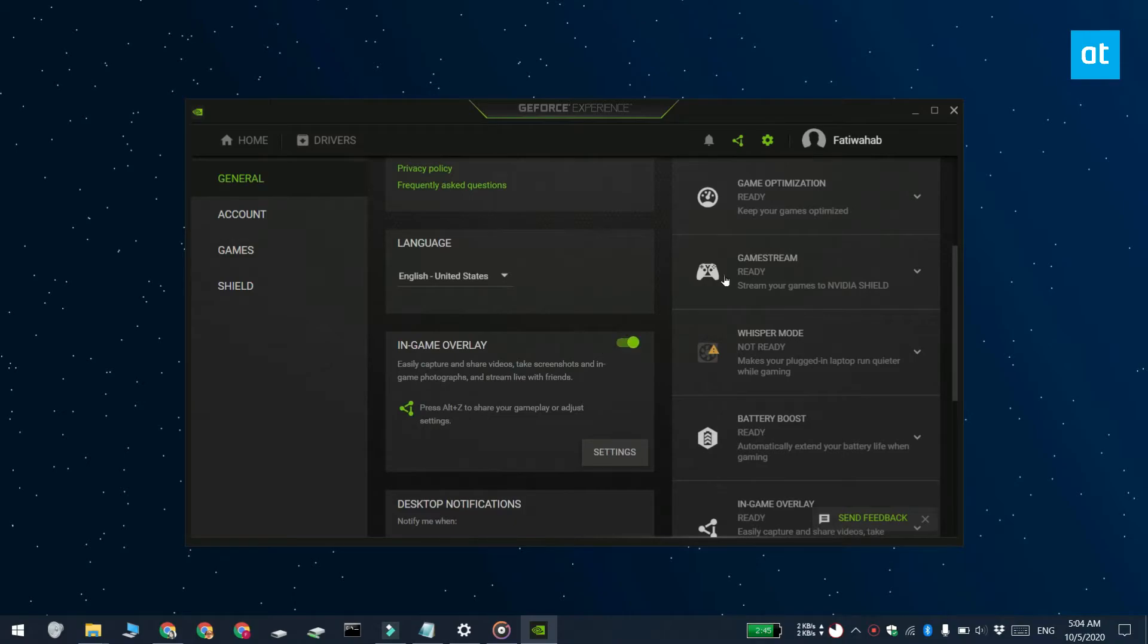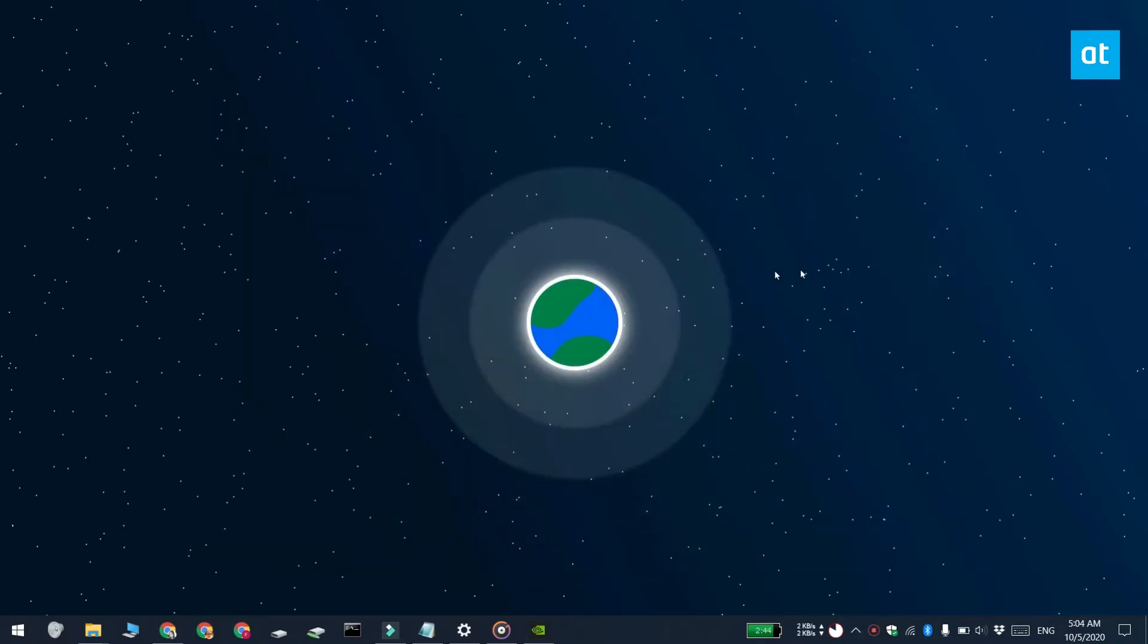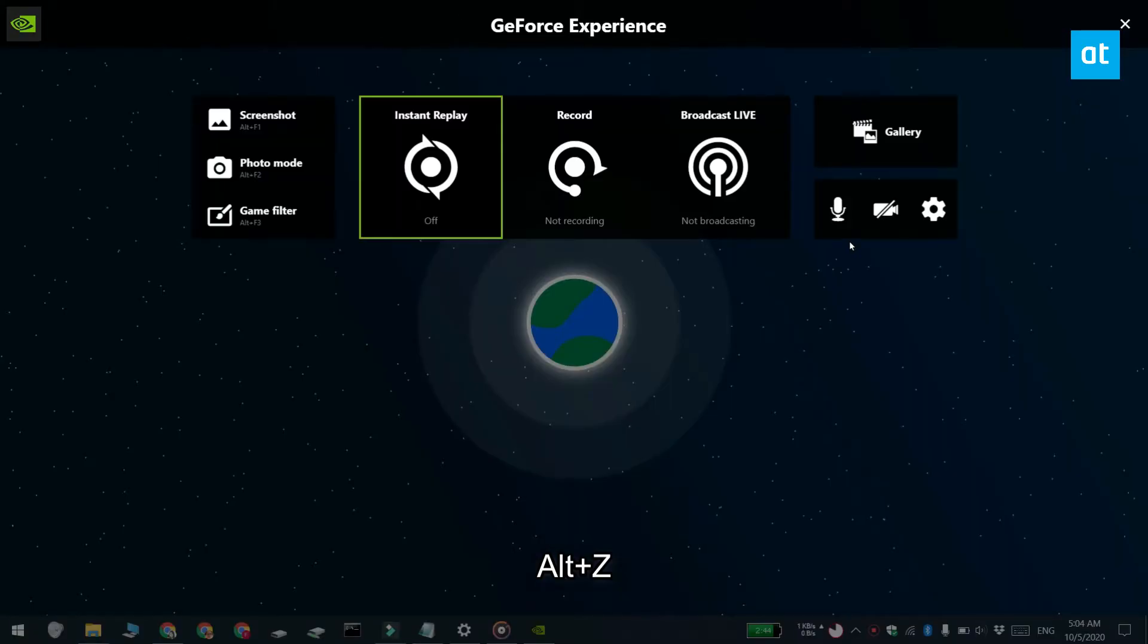To use Shadowplay, you need to turn the in-game overlay switch on. Now that the in-game overlay is on, you can start using Shadowplay. Tap the Alt+C keyboard shortcut and here's the overlay.